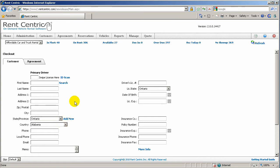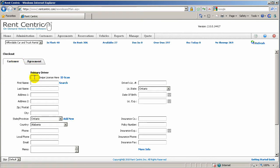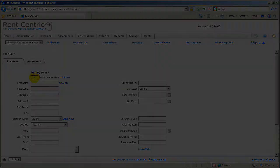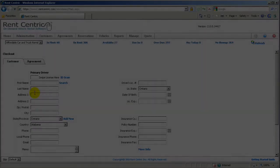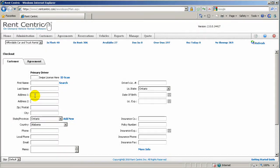We have simplified the checkout process into two tabs, which is the Customer and the Agreement tab. To populate the customer information, you can simply use your magnetic card reader and swipe the driver's license to download the information to RentCentric, but it is limited to US and Canadian states.